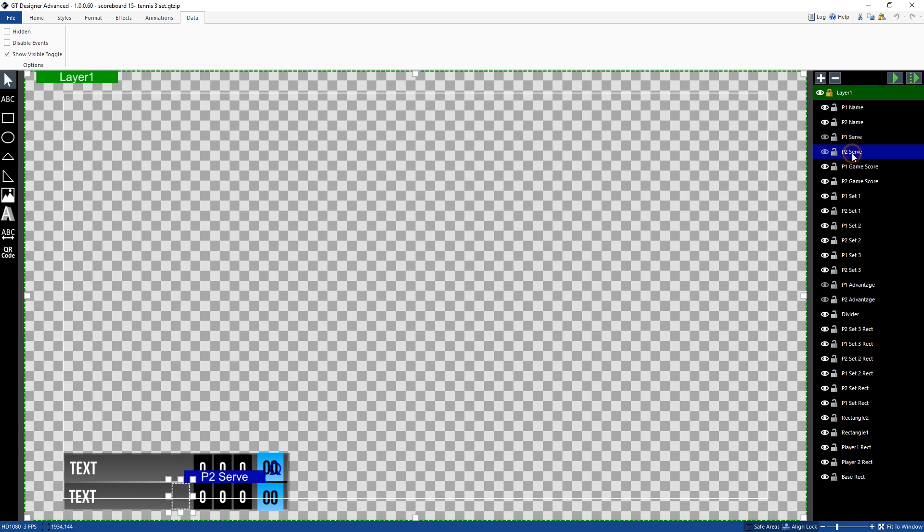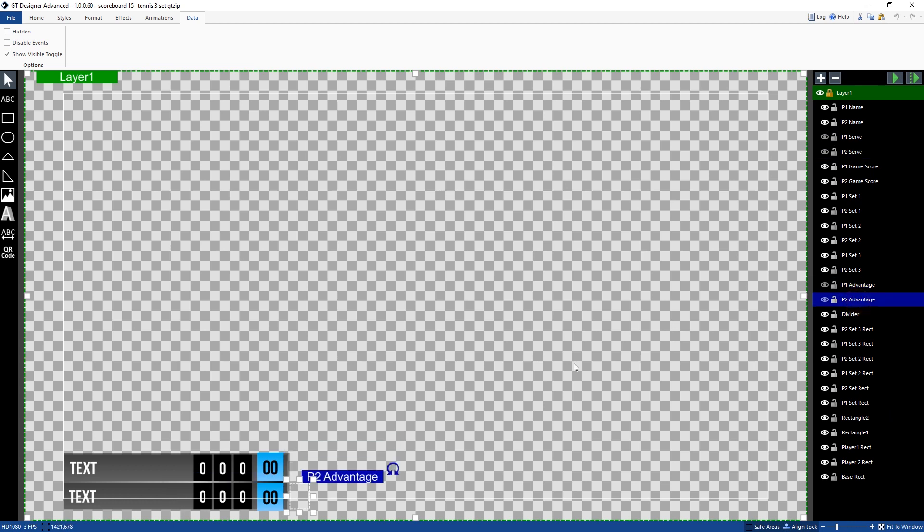So you'll notice that here player two serve we've also got that and then for the advantage ones down here as well. So player one player two advantage I can show you what it looks like so that's the advantage and so I've got that with the ability to toggle the visibility on it.